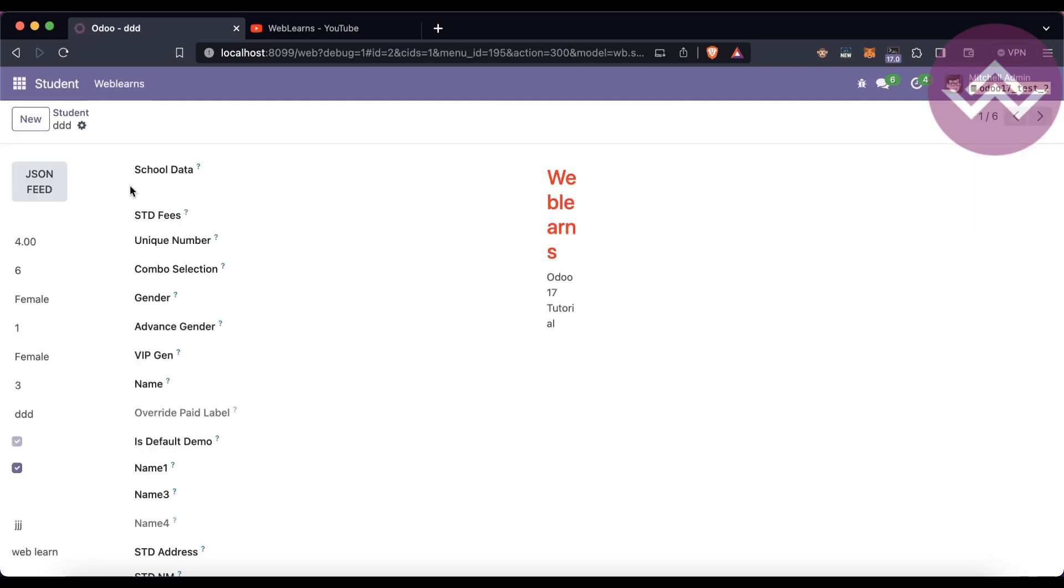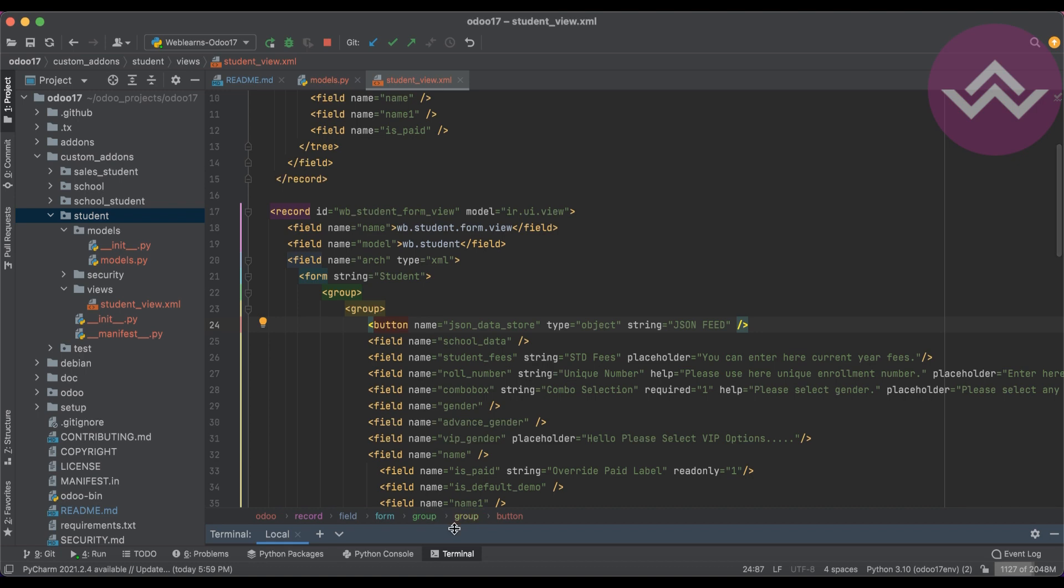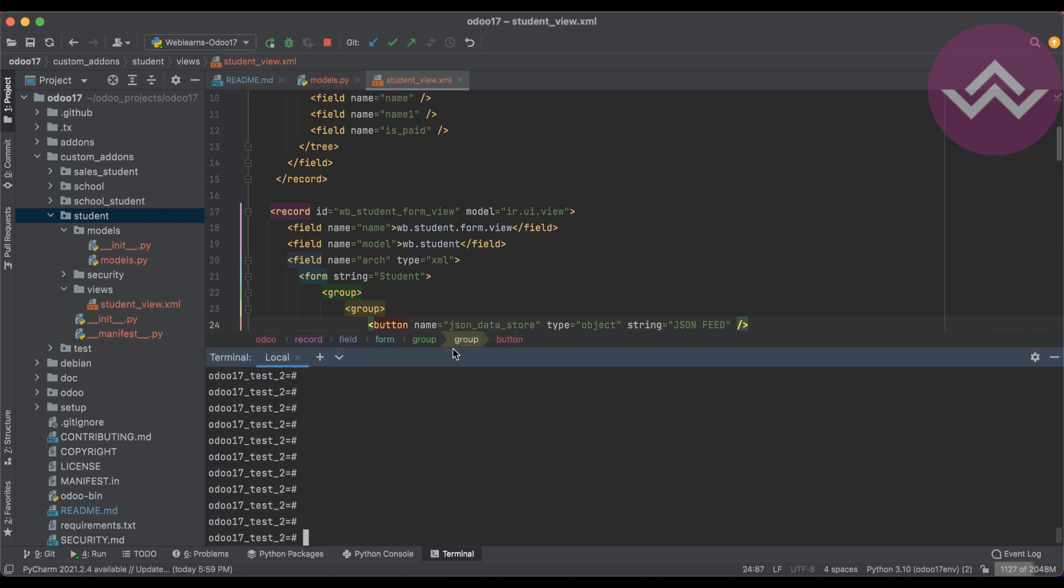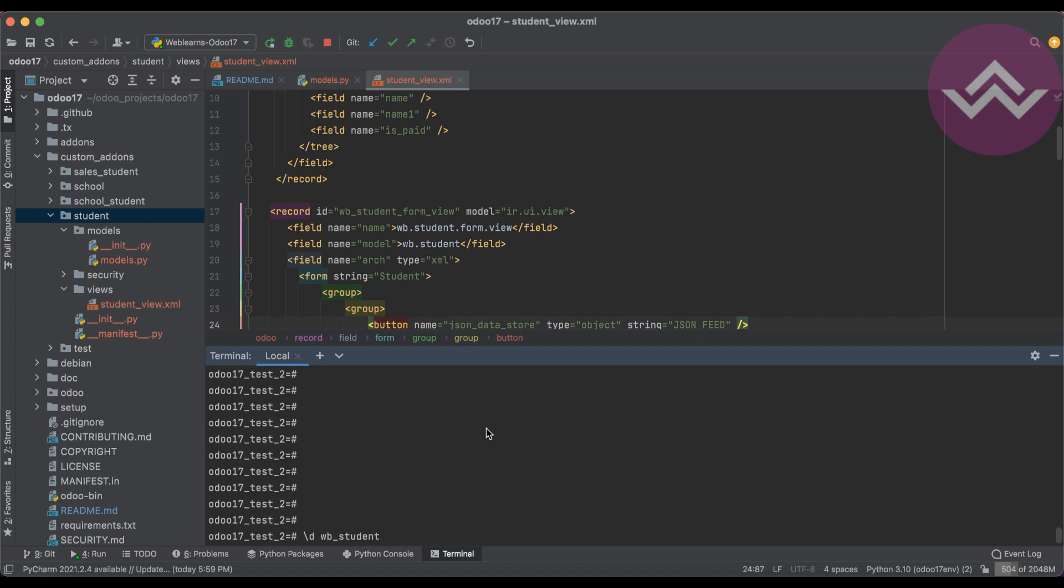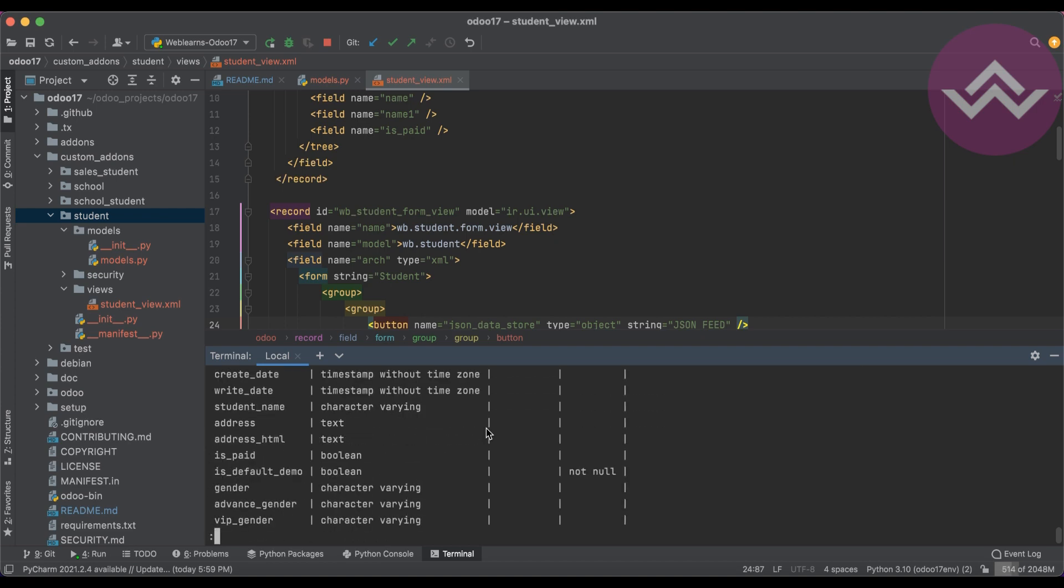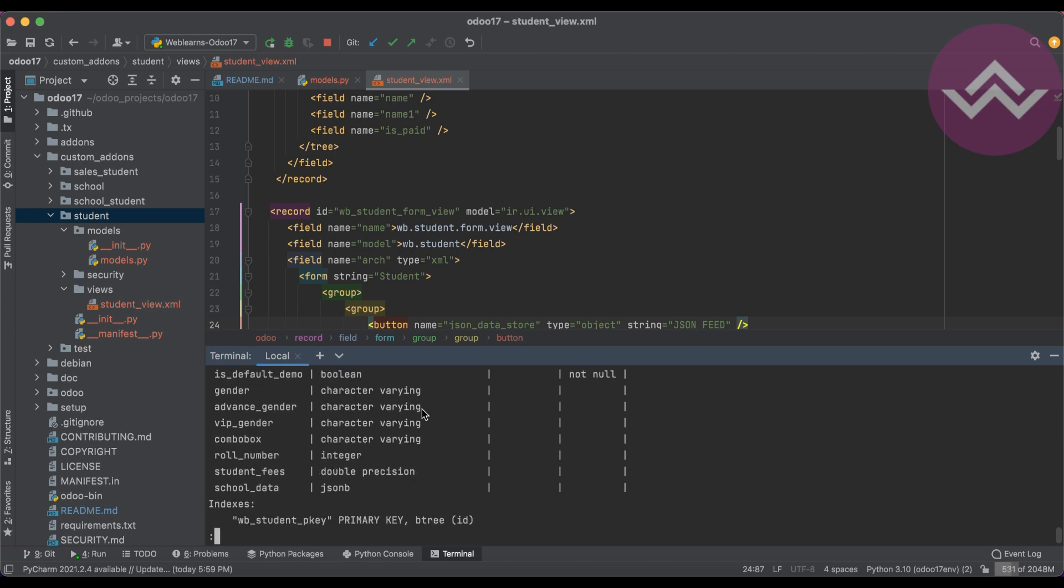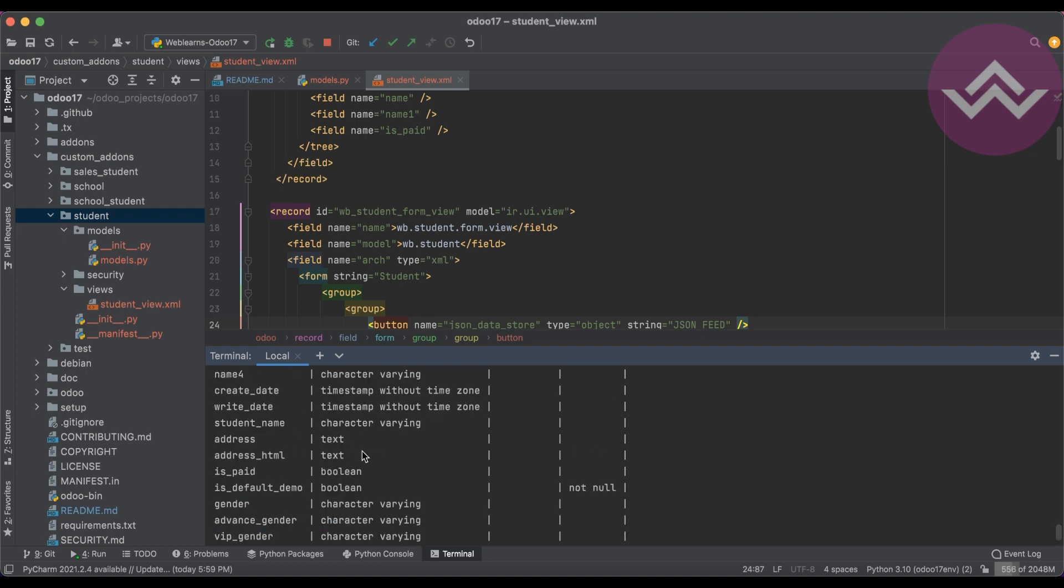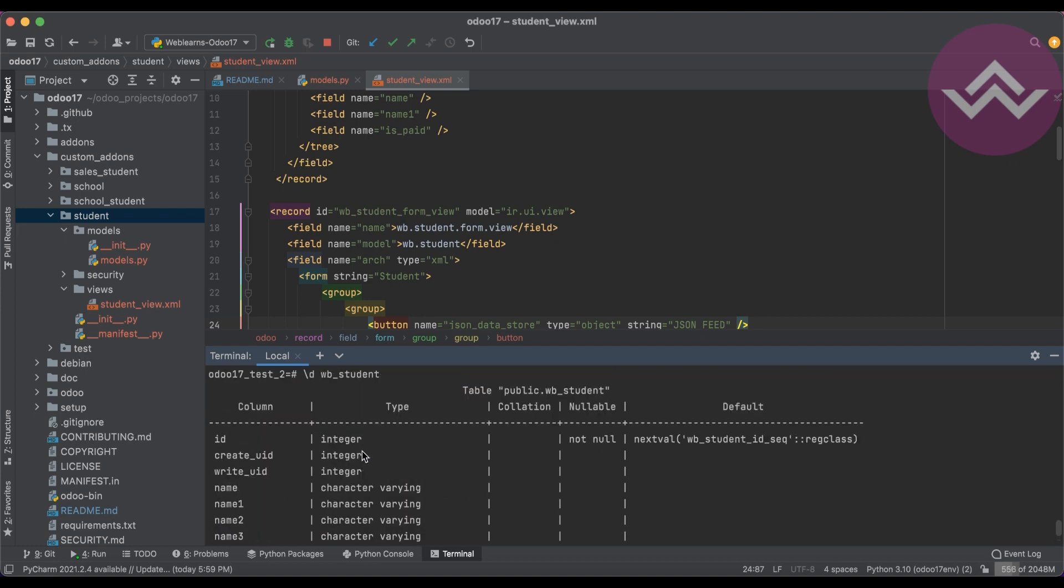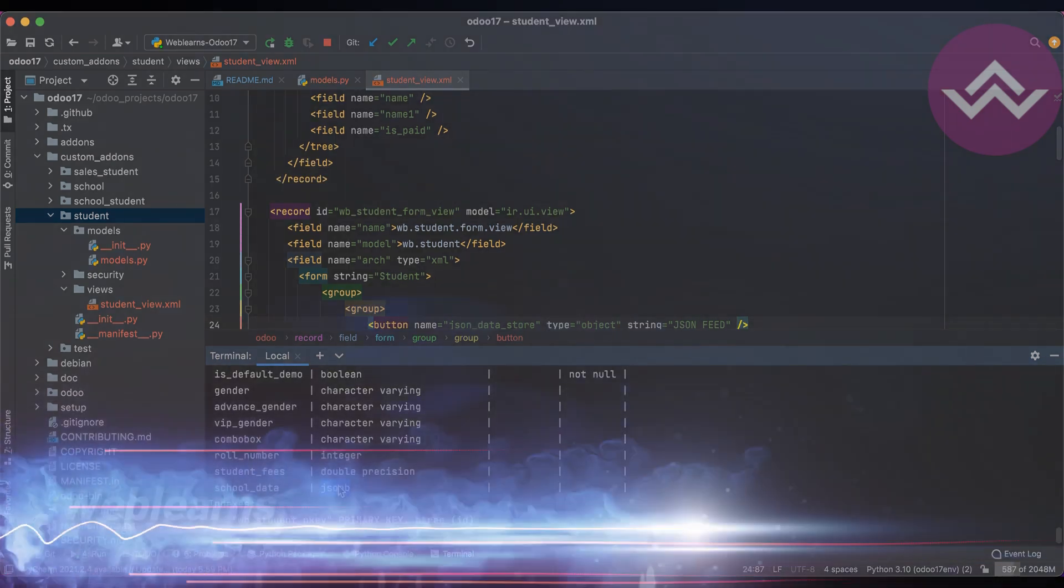Now once I click here, in the terminal, wb_student. You can see school_data, the data type, the type you can see is JSON.